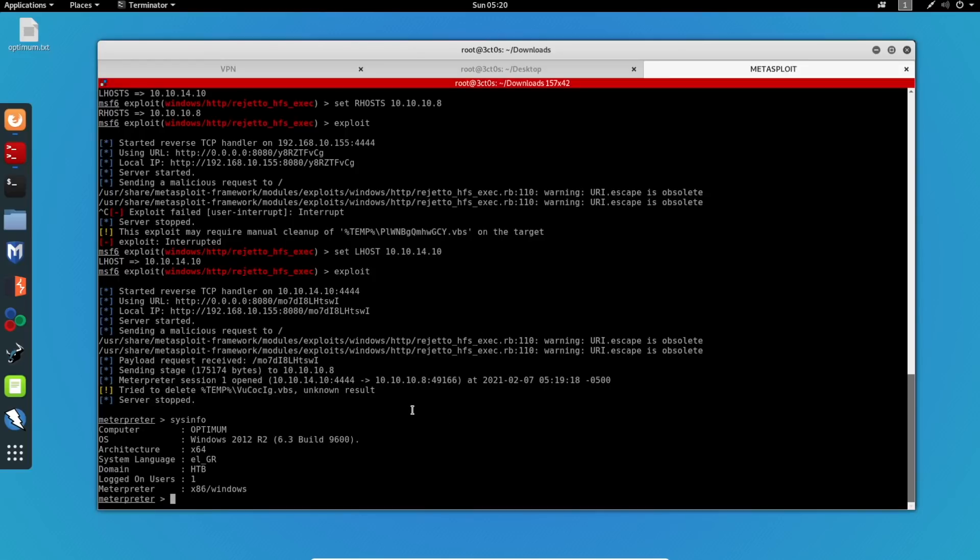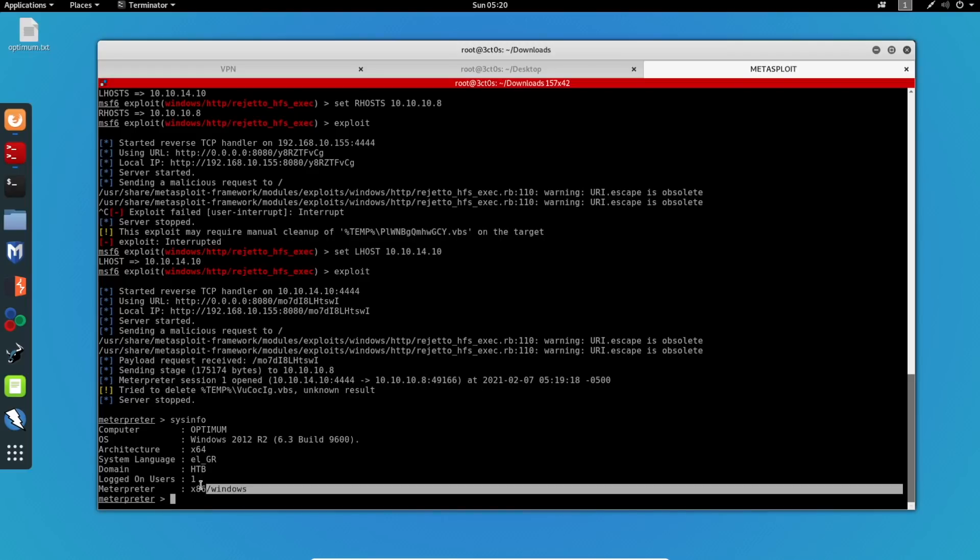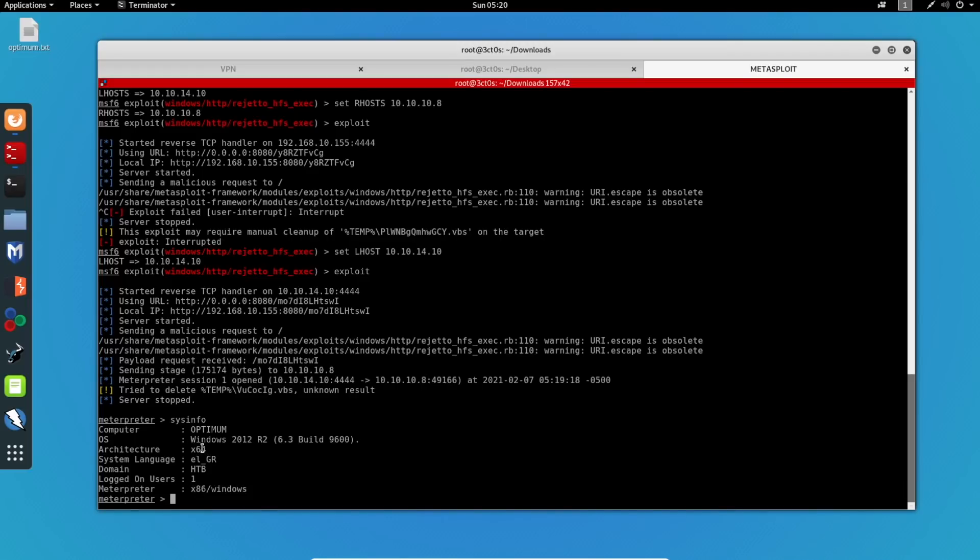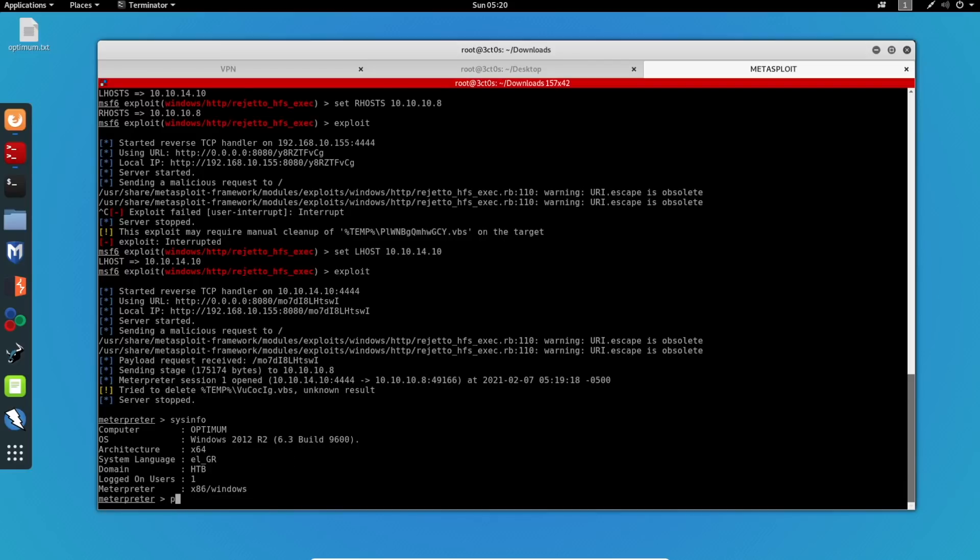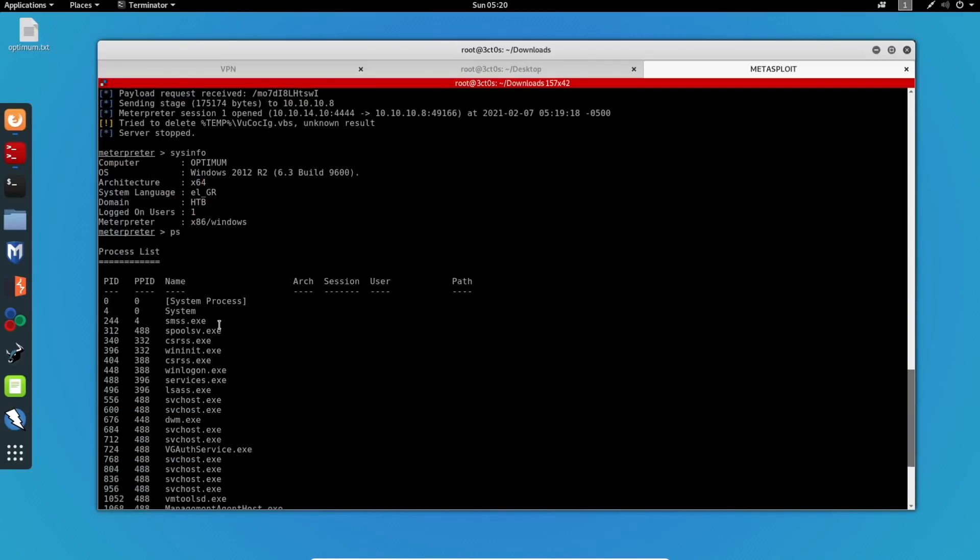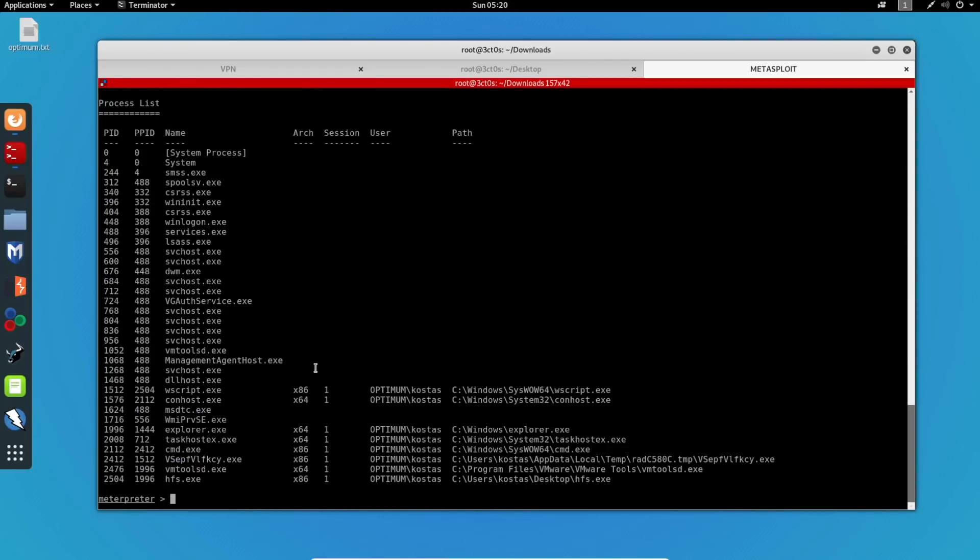So normally what you want to do is actually list the processes on the current machine. And then we can see right here that the architecture of our current shell is running on x86. So we have to make it run on x64. So I will run the PS command and this will list all of the processes running on the machine.